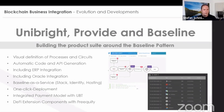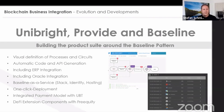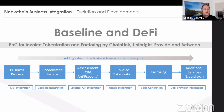At Unibright, together with our partner Provide, the approach around the baseline pattern is to build a product suite around baseline with visual definition of processes and circuits, automatic code generation including ERP integration and oracles, and to offer baseline as a service with one-click deployment and an integrated payment model for all integration costs — for example with the Unibright token — and also DeFi extensions. You still need products that make this protocol happen and make use of it, and the more you can automate, the more successful it will be. The example we're currently building and kicking off, together with Chainlink, Provide, and Between — a factoring company from Serbia — brings baseline and DeFi together.